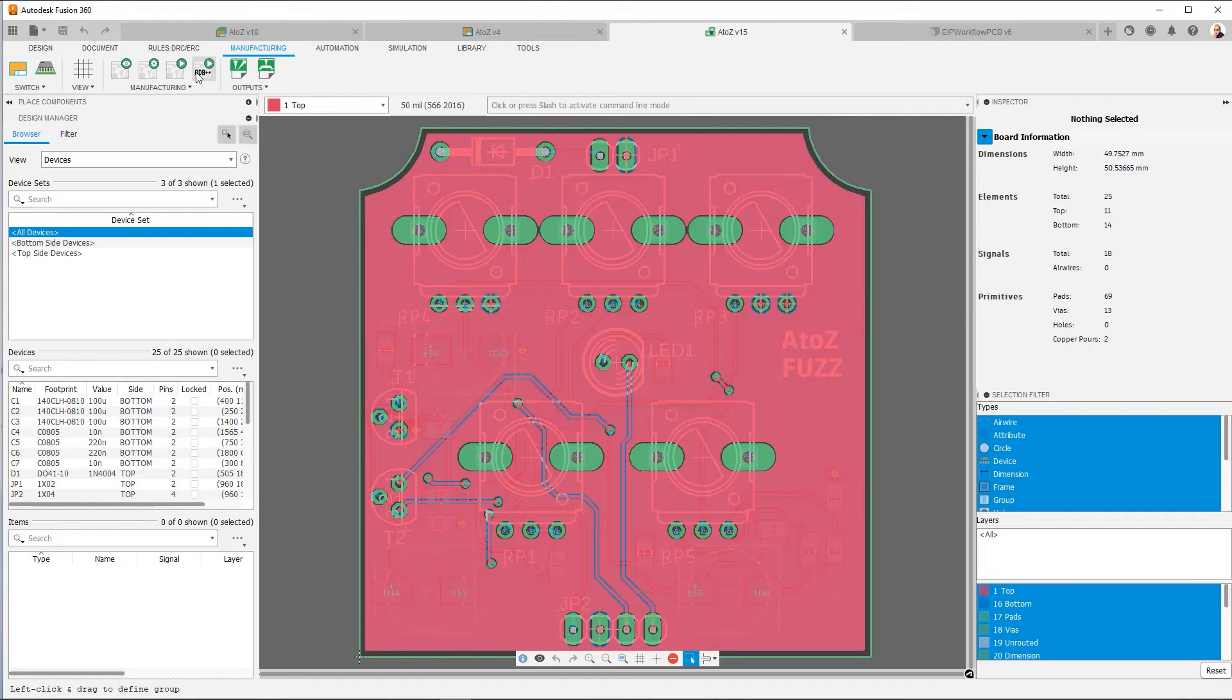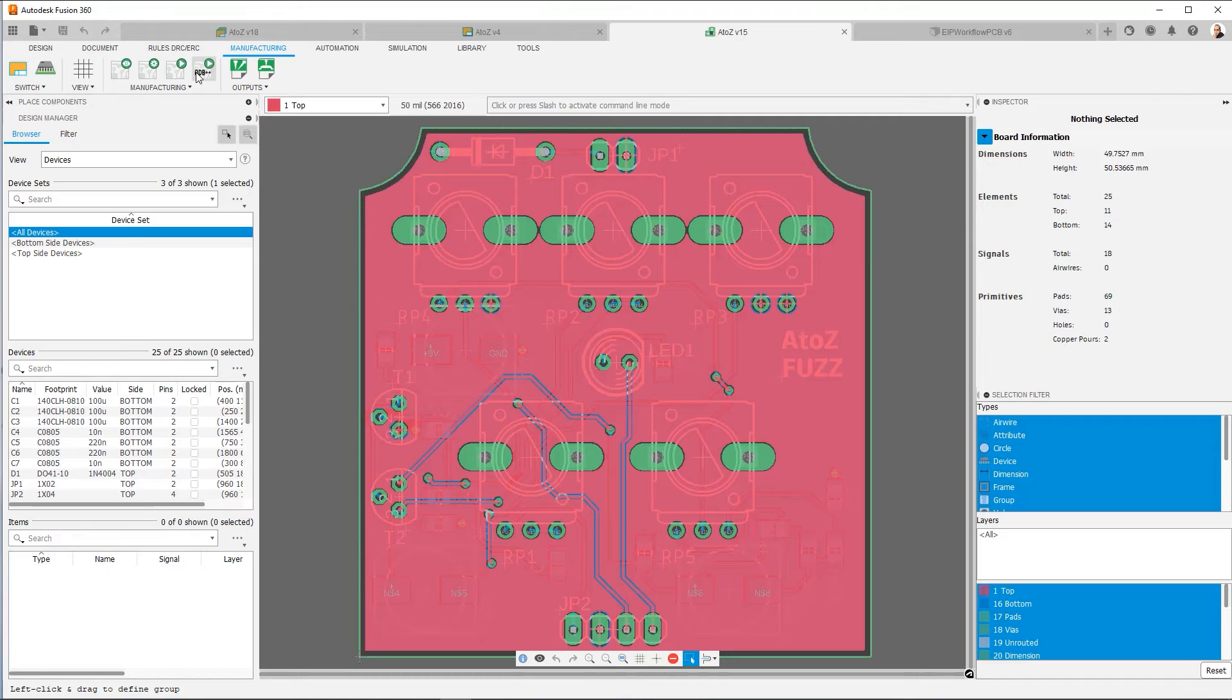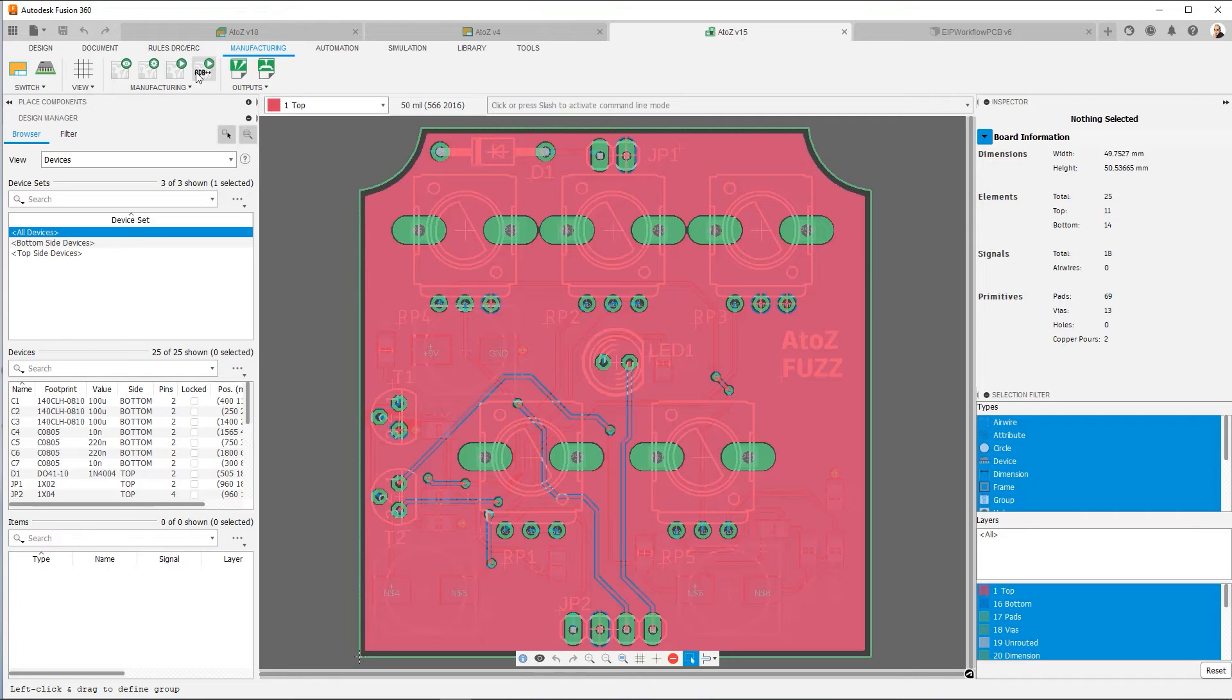So at this point, we've generated our Gerbers, and we're ready to send them off to a manufacturer. But one thing I would recommend to do is to make sure that you check your Gerbers before you send them off. At the end of the day, all responsibility for correctness falls on the designer. So it's in your best interest to check them out using a Gerber viewer.